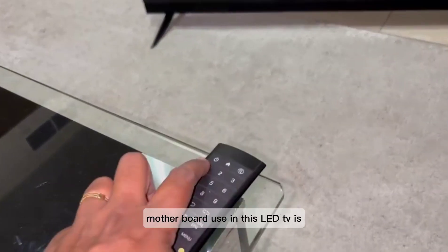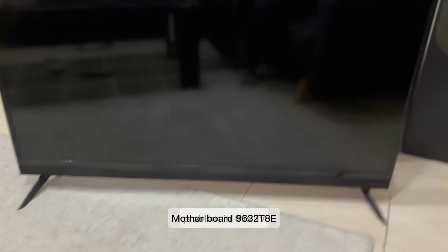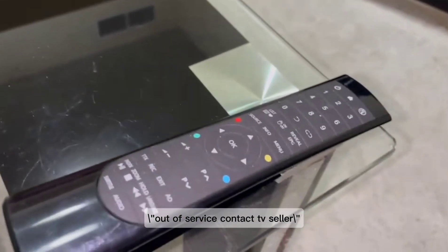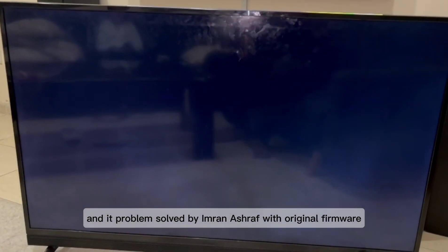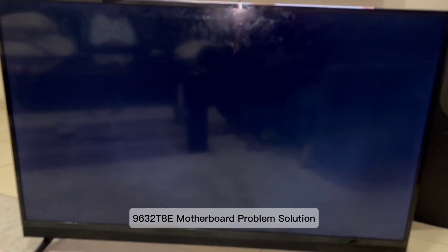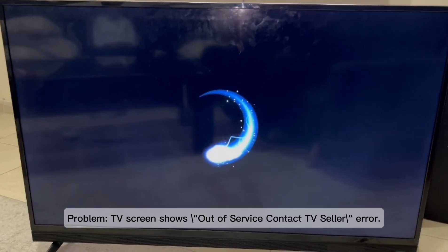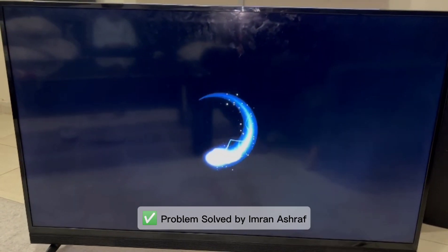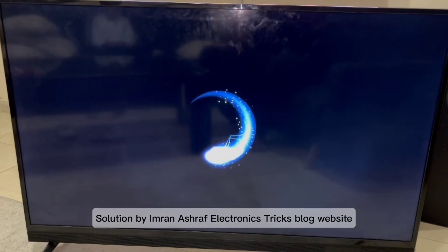The motherboard used in this LED TV is the 9632T80. The problem in this TV is that the screen shows an 'Out of service, contact TV seller' error. Problem solved by Imran Ashraf with original firmware. Solution available by Imran Ashraf Electronics Trix Blog.